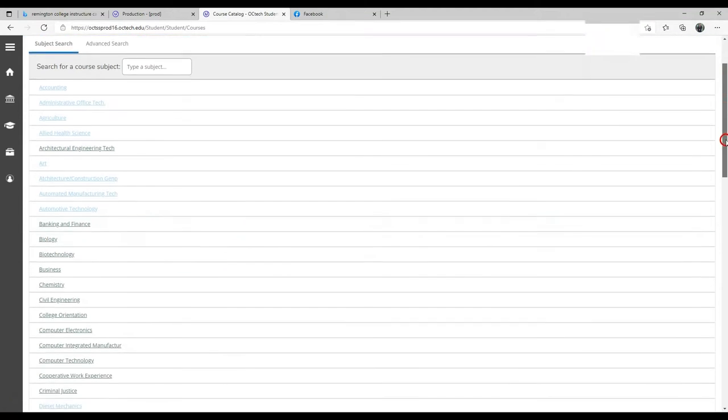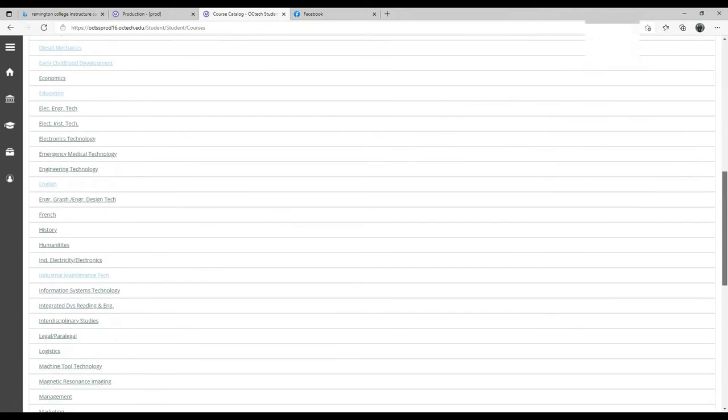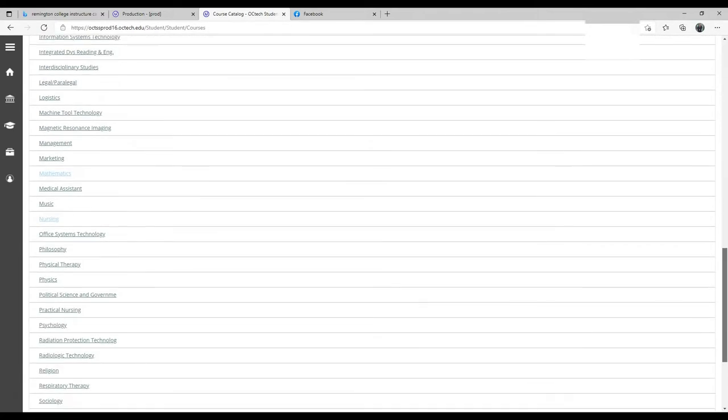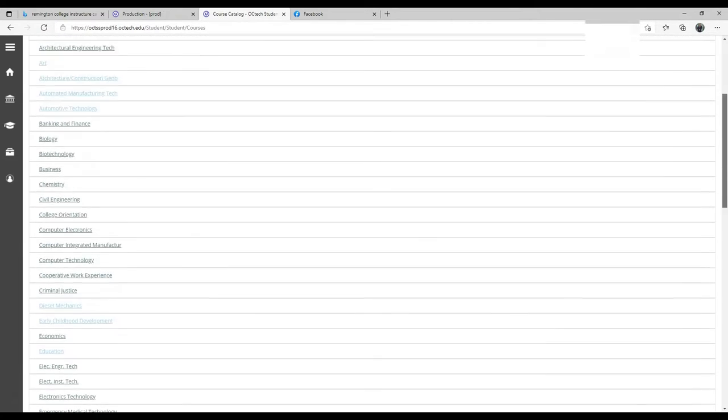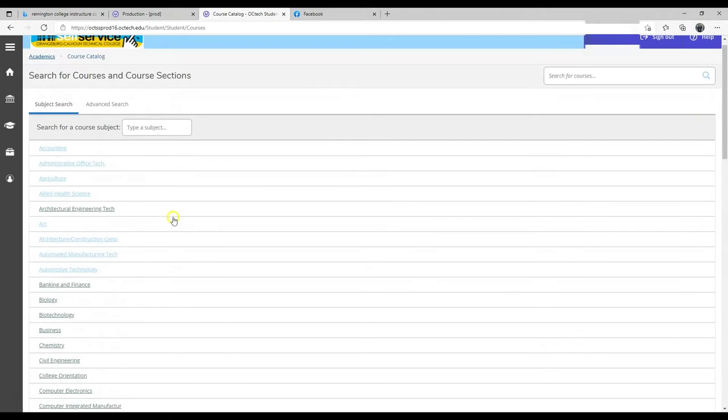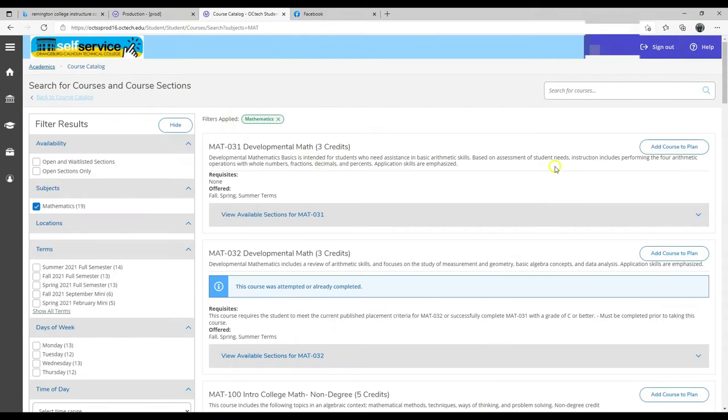All of the subjects that are offered at OCTech will appear on this page here. You can type a subject in this field here, and the class will appear.